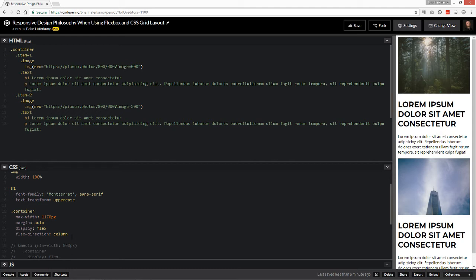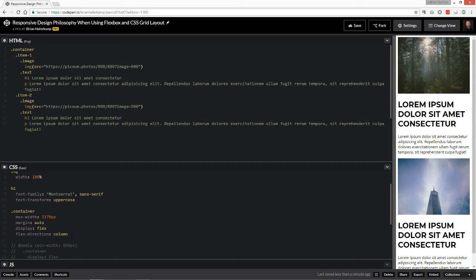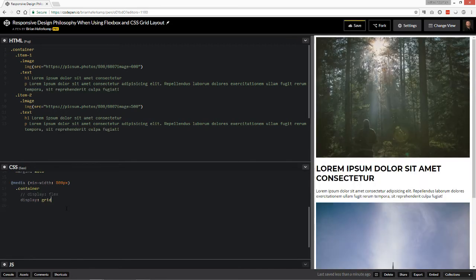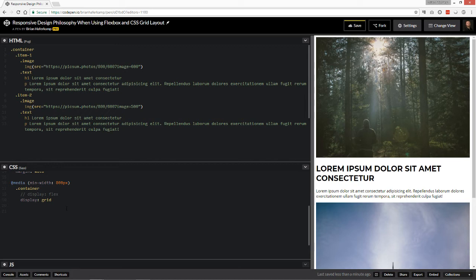Now this can also be done with grid. So what I'm going to do is just comment out the flex, and I'm going to say display grid. You can see that we're back to our stacked. This is only what it looks like with the HTML, right? So we do grid and then we choose how many columns we want our grid to be. So I'm going to say grid template columns,